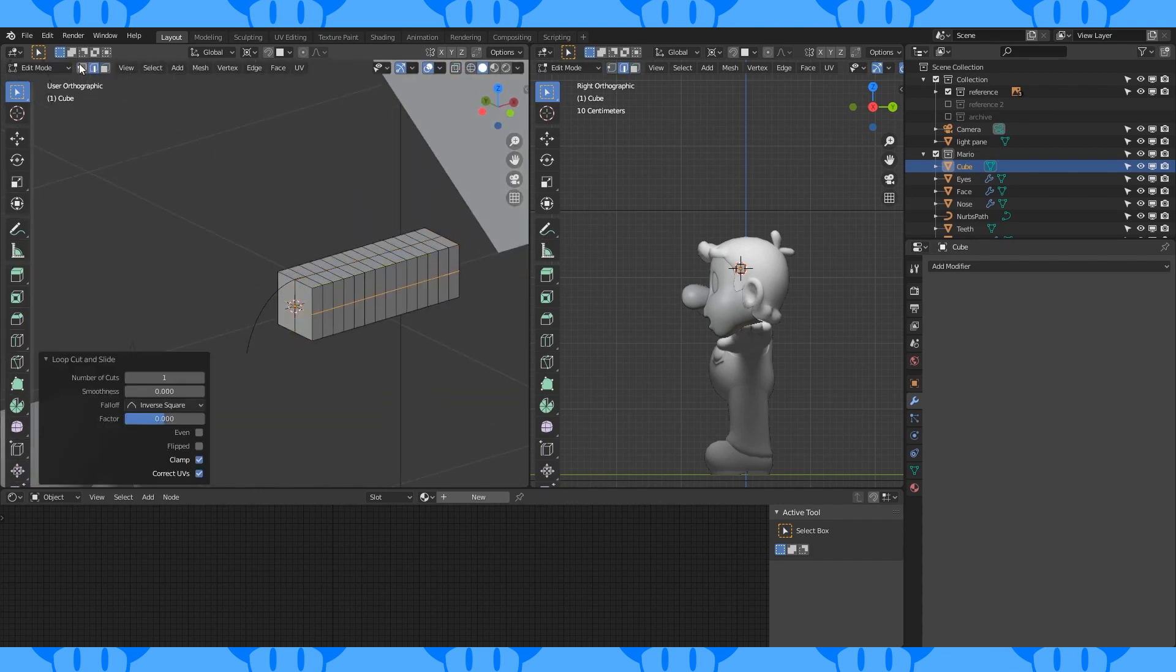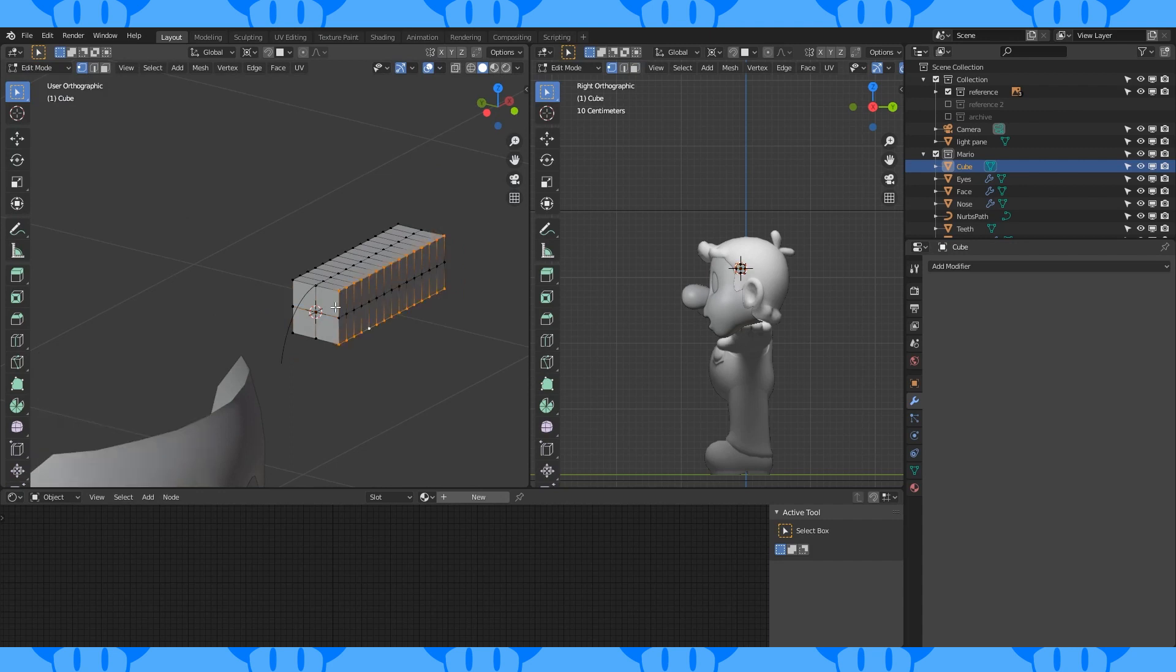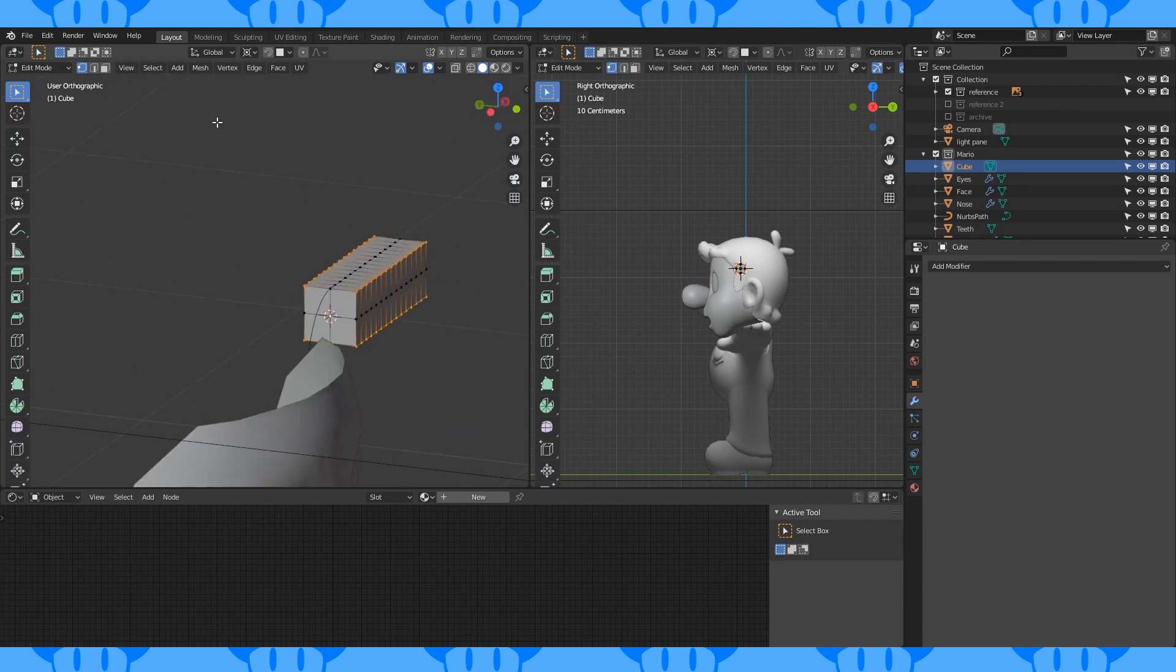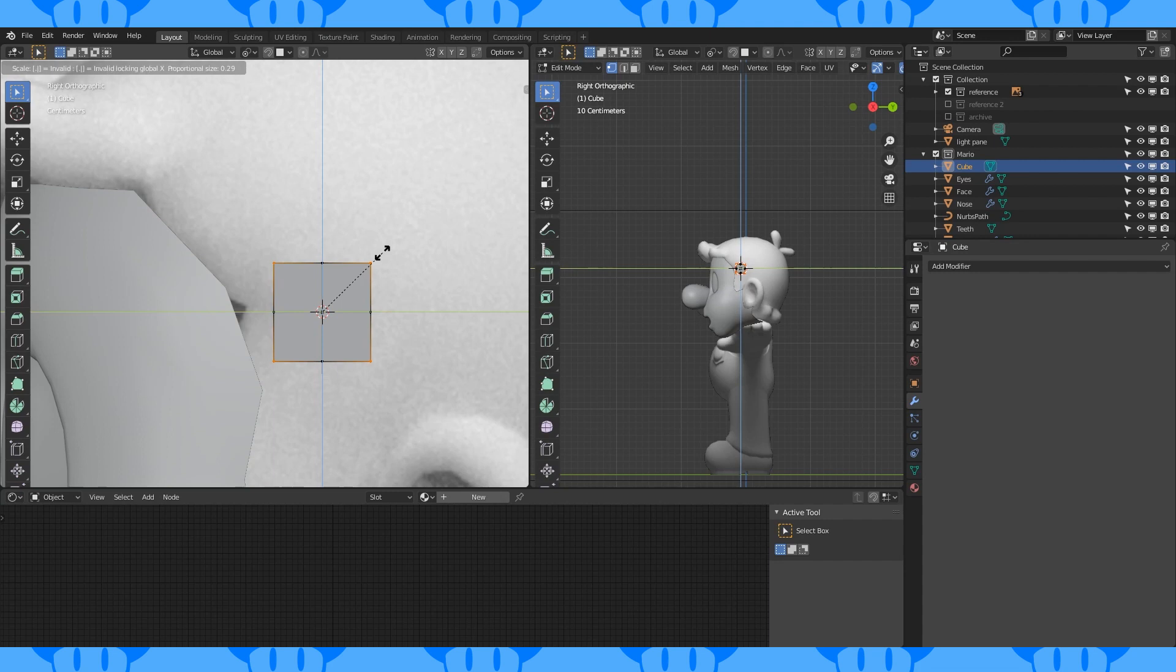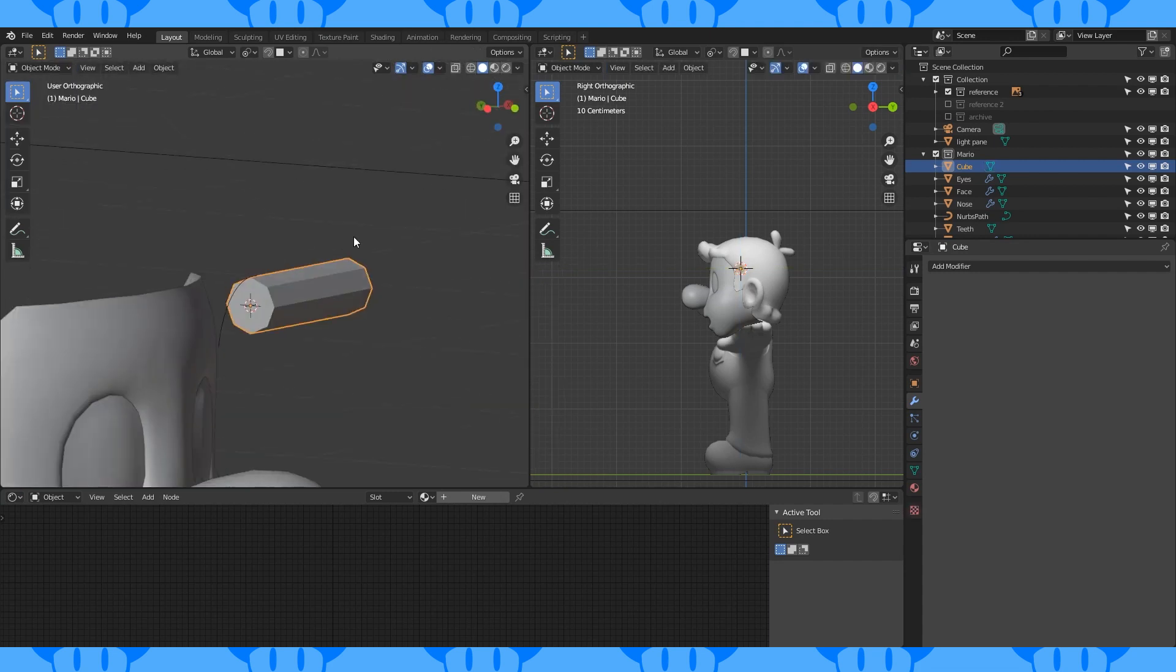Add edge loops like this. Set pivot point to active element. Select these four edges with this middle vertex last and scale by 0.7.